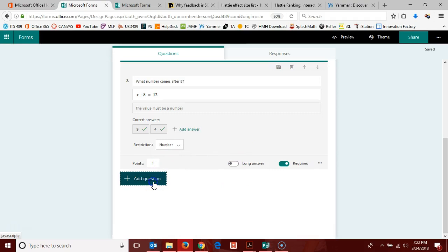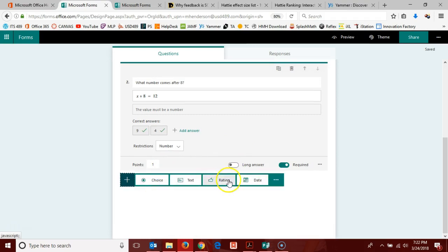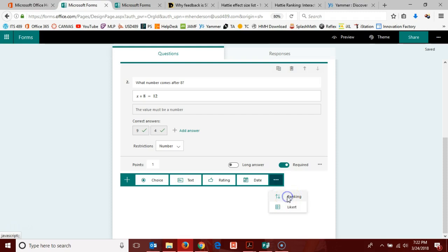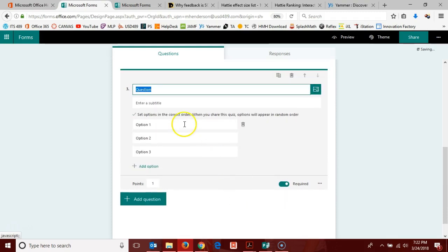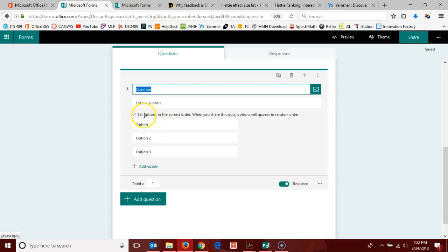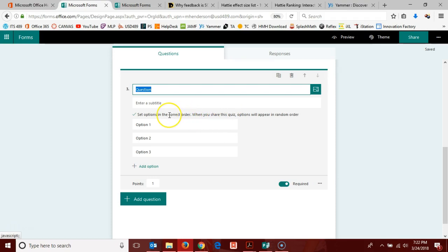Just a couple more things I'm going to show you here in question type. You'll notice if you pick a ranking question that you get to give as many options as you want, and whatever order you set them in is the correct order for the final answer on your quiz so that it auto grades it for you.